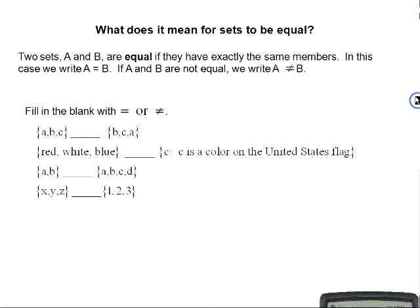What does it mean for sets to be equal? Two sets A and B are equal if they have exactly the same members — if they contain exactly the same elements. In this case, we write A equals B. If A and B are not equal, we write A is not equal to B.